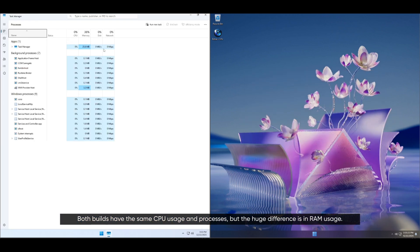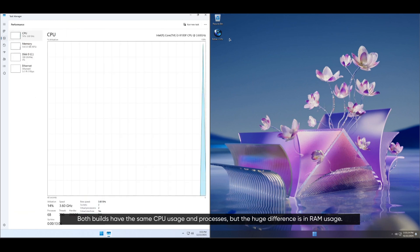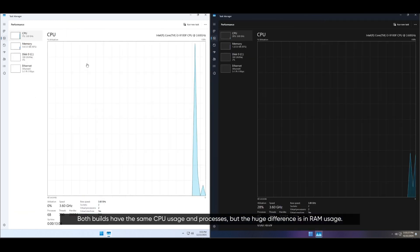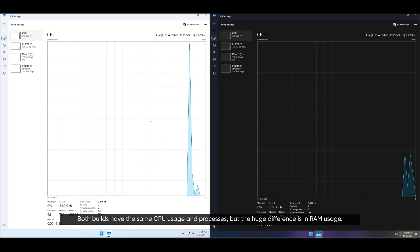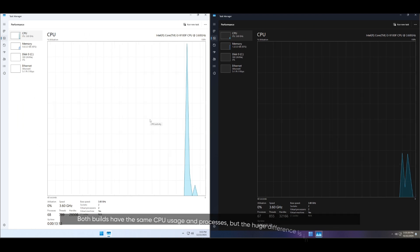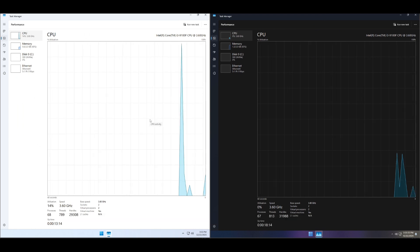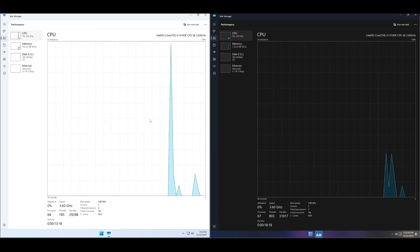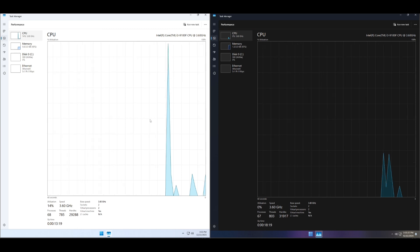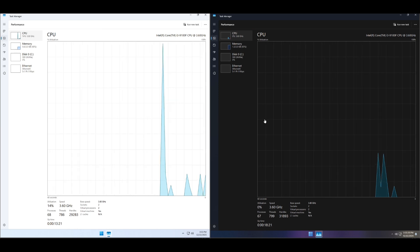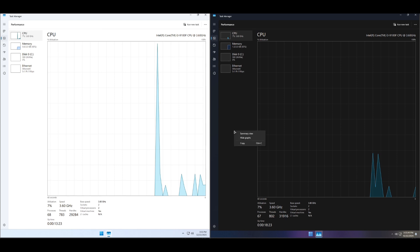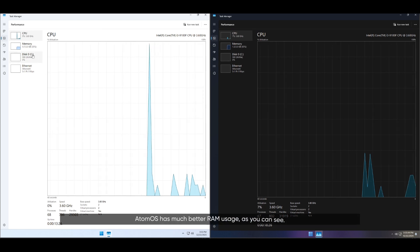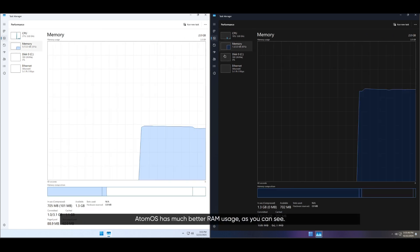Both builds have the same CPU usage and processes, but the huge difference is in RAM usage. Atom OS has much better RAM usage, as you can see.